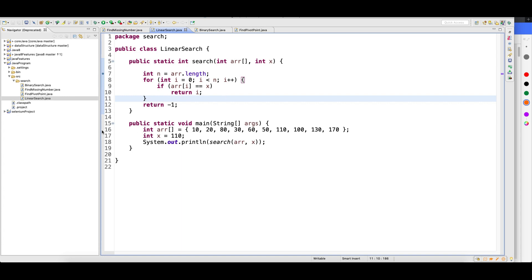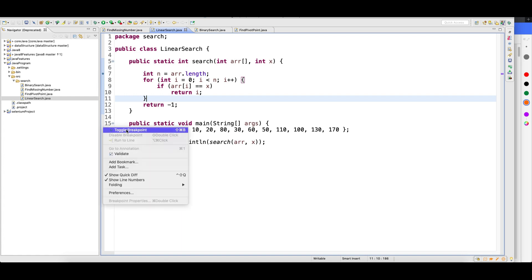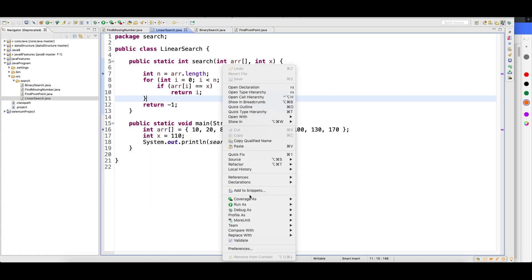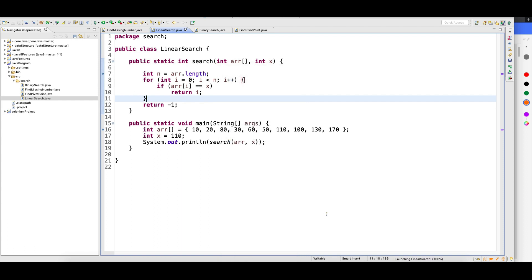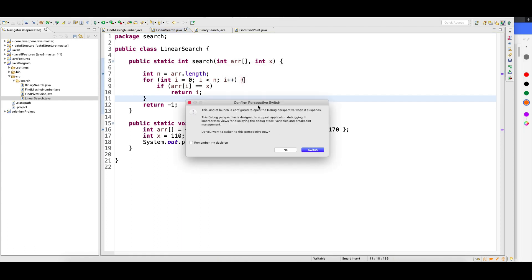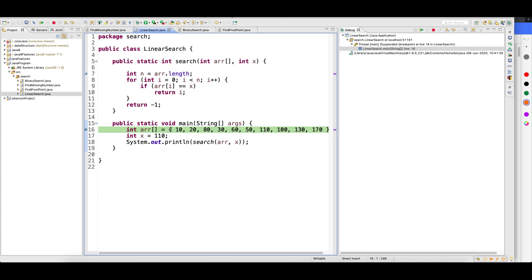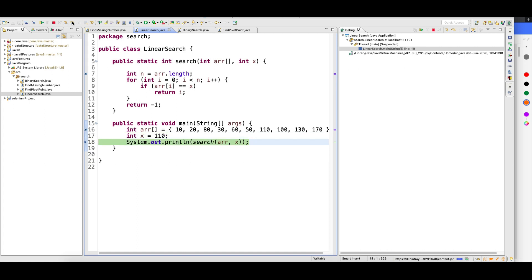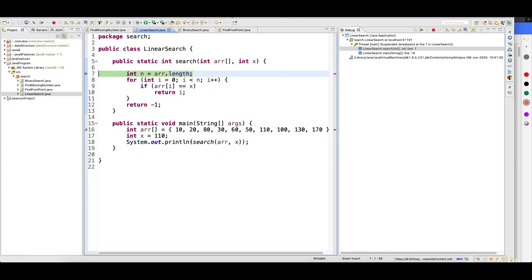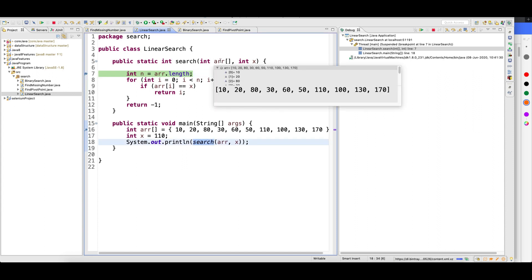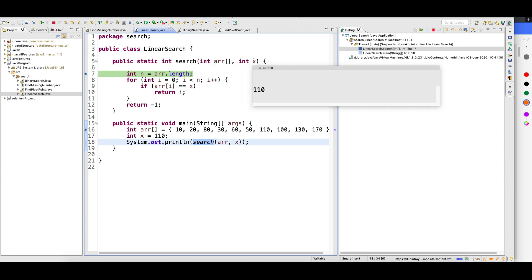Now I'll put one debug point here as well, because this is where my program execution will start. Right-click, then Debug As Java Application. This pop-up will come — click Switch. You can see the program is waiting here. You can either click the step button or press F6, which will also work. Click through — inside the print I'm calling the search method, so this is my array getting called.